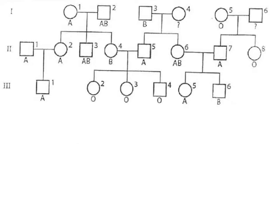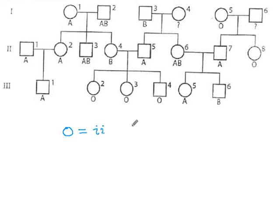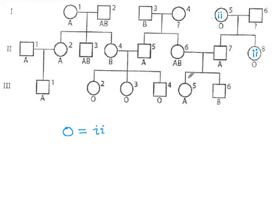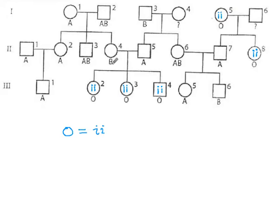There's two ways to have blood type A. You can be IA IA or you can be IA little i and you can't tell which just at a glance so that's not where we want to start our analysis. Here's a couple good blood types that we want to lock on to quickly. If your blood type is O then guaranteed your genotype is little i little i. And we have a number of those. Let's get those filled in right away.